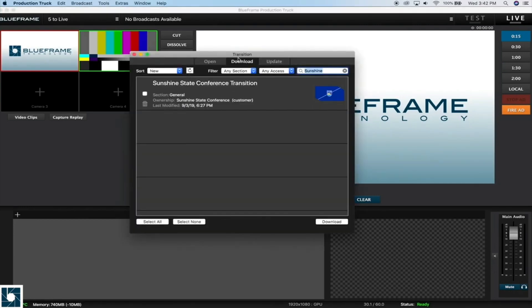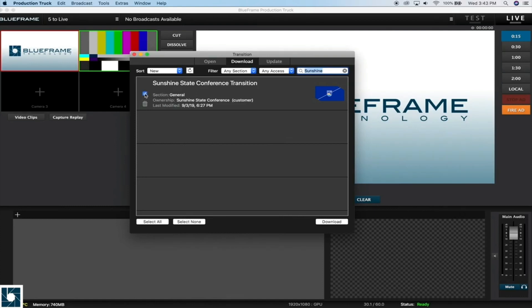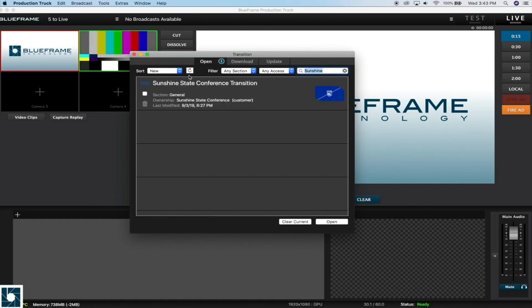In here we can download and then open our transitions from your account. These work very similarly to how overlays work. So we'll choose our Sunshine State Conference transition here and hit download. And then we'll open it from the open tab.